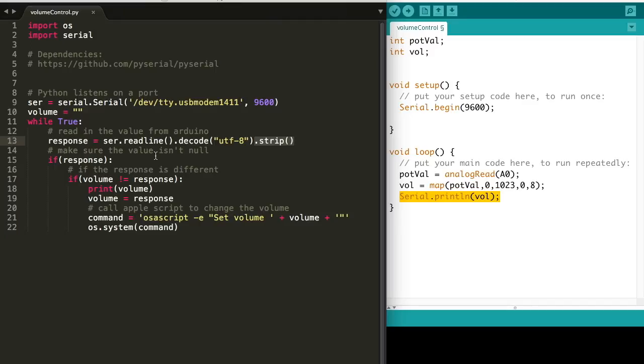When you first turn on the program, it might not listen and read what the Arduino is writing, so it'll give us an error. We want to check to make sure that the value is set before continuing.